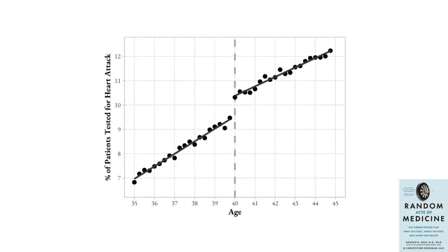In this graph, it's evident that older patients are more likely to undergo heart disease tests, forming a continuous line. However, around the age of 40, there's a sudden jump in that line. Compared to patients just shy of turning 40, patients who recently turned 40 have a 9.5% relatively increased likelihood of being asked to undergo heart disease tests.